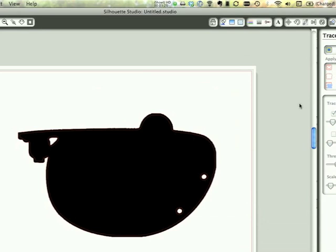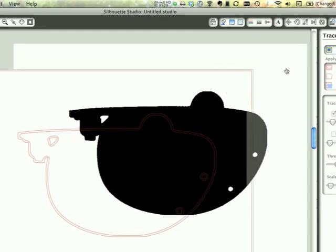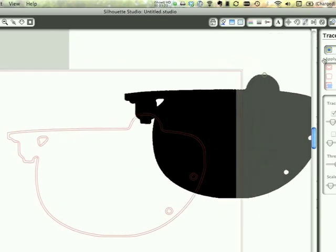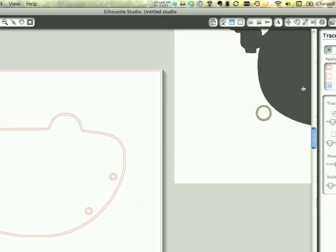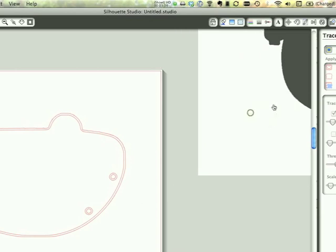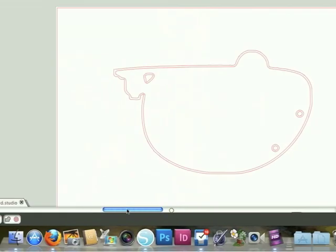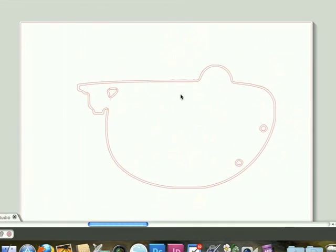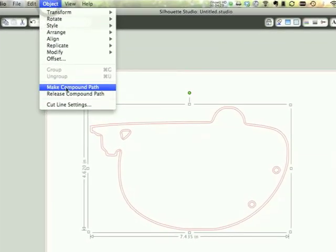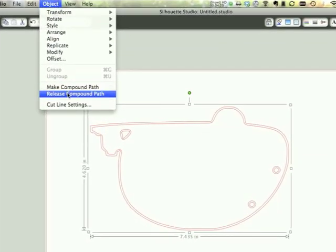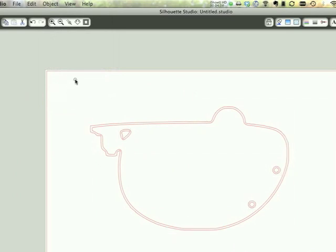Now I'm going to drag off my original image because I don't need that anymore. And I'm just going to move it off my workboard. Now for some reason, and I'm sure there's someone smarter than me who can tell me how to fix this, it creates a double cut line. I don't want that. So I'm going to click release compound path. It's going to break all my lines apart.